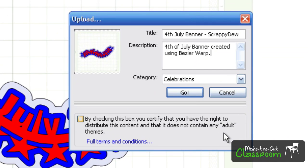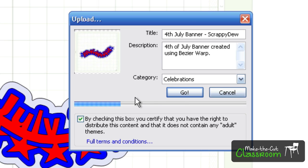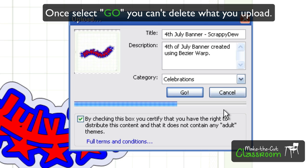So right now, once you have all that stuff filled out, you can go ahead and read this for the full Terms and Conditions. Hit the check mark, and then hit Go. And then once you hit the Go button, it's going to show you a progress bar showing you that it's being currently uploaded.